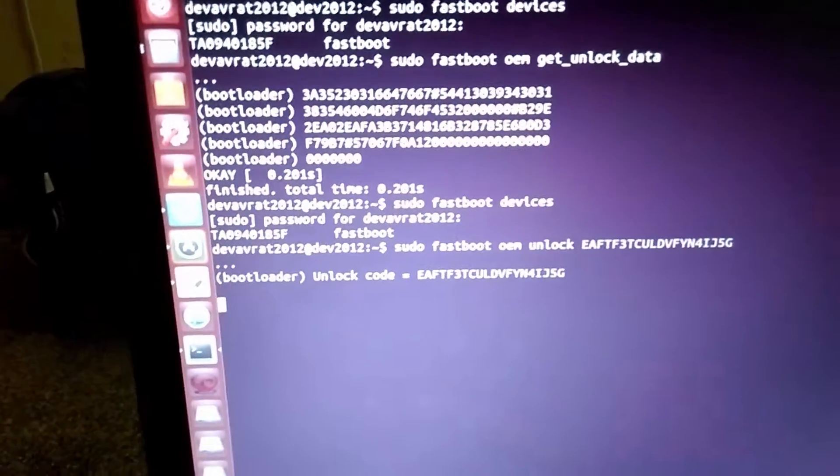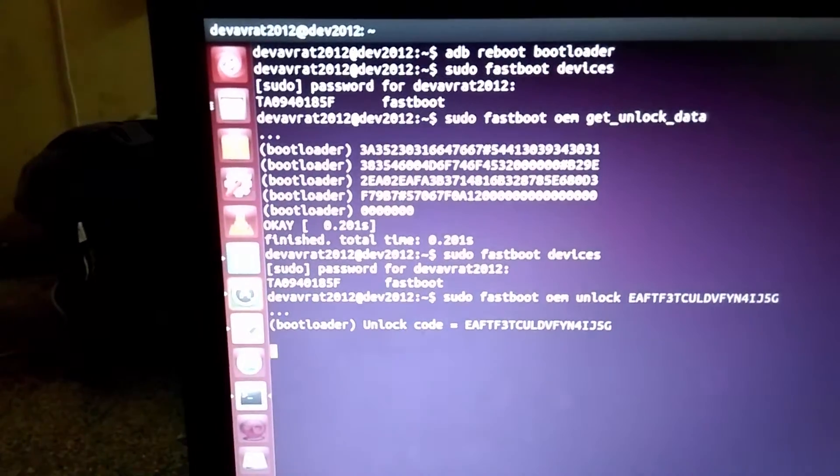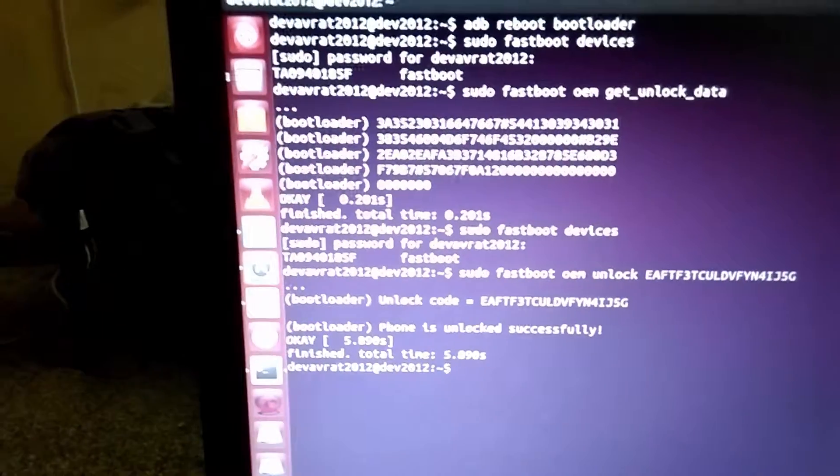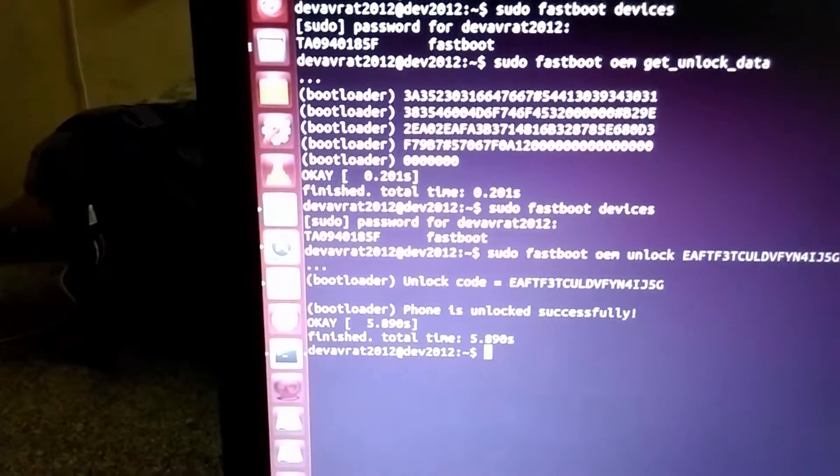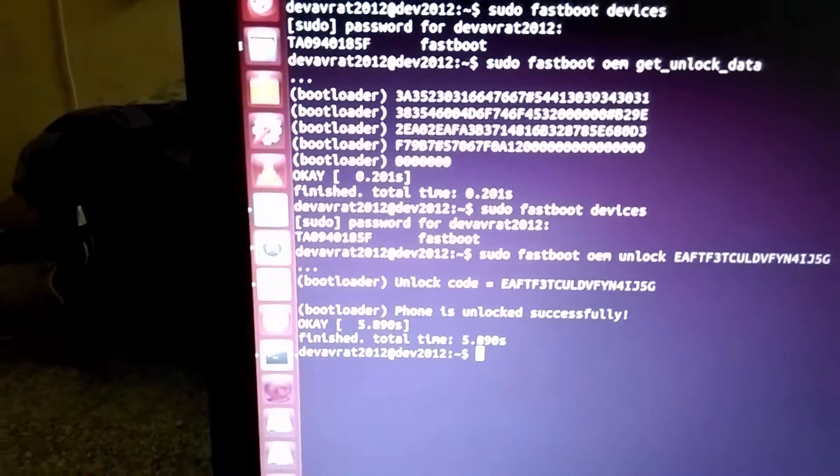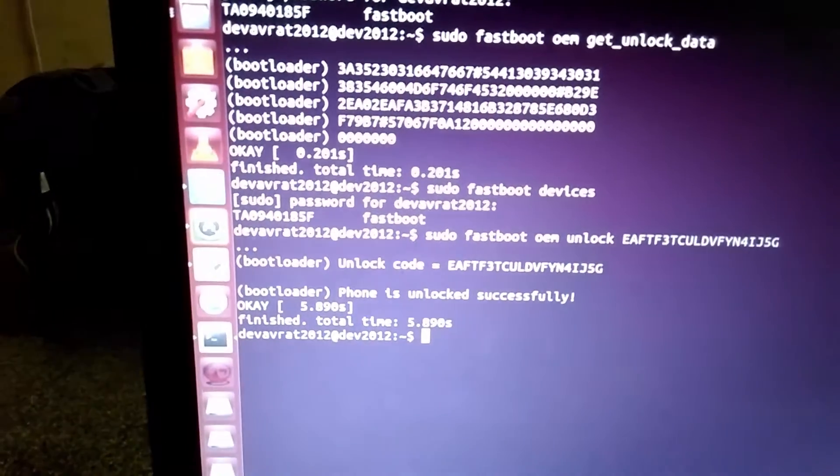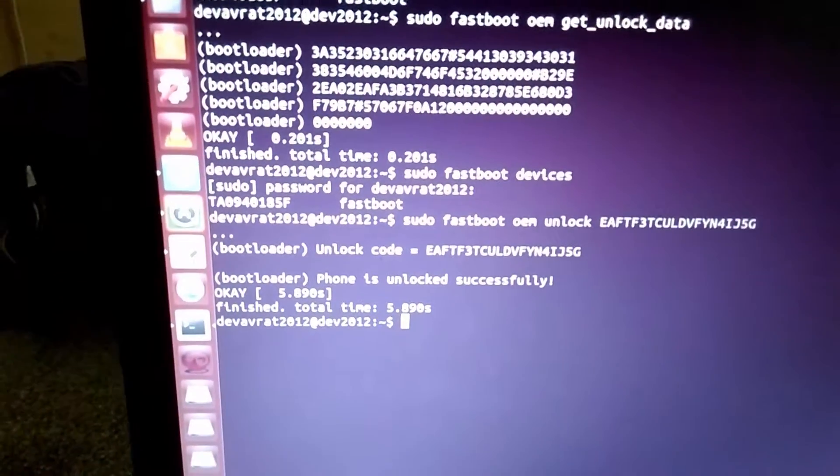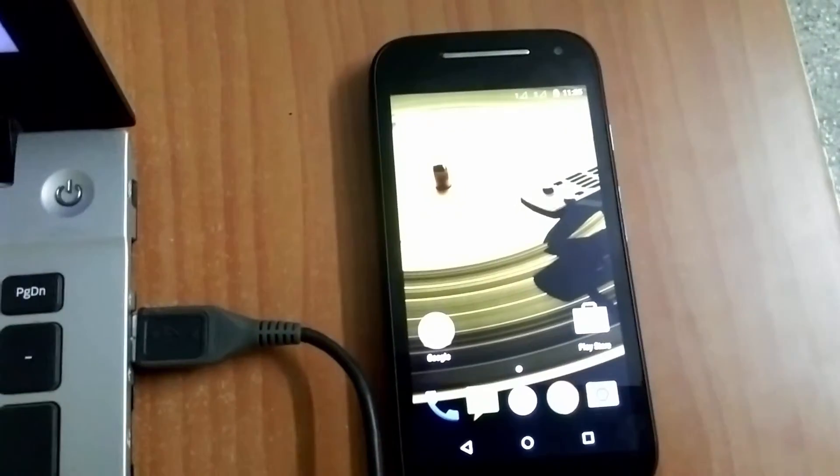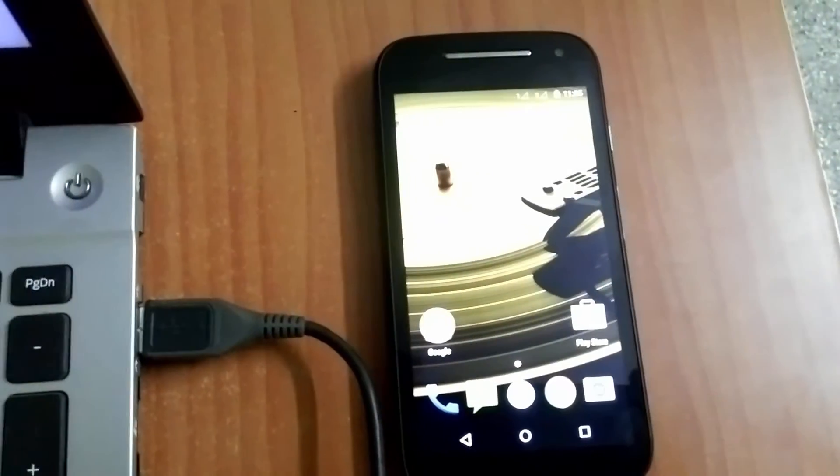OK, the process is going on. Take a while. OK, the unlock is successful. You can see that on your device all the data will be completely wiped out after doing this step. As you can see, this looks like a brand new phone. Thank you.